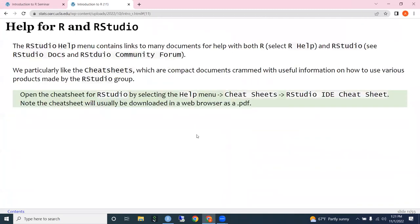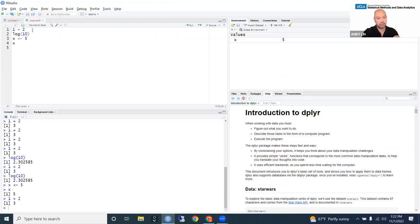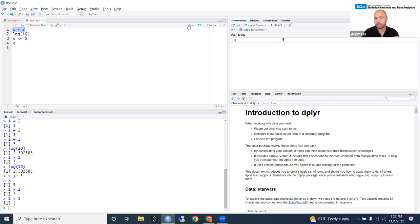There's a question about how to run a command. If it's in the script editor, put the cursor anywhere on the line and hit Control+Enter, or on a Mac hit Command+Enter, or highlight the code and hit the Run button here. All of those are acceptable ways of running a command.